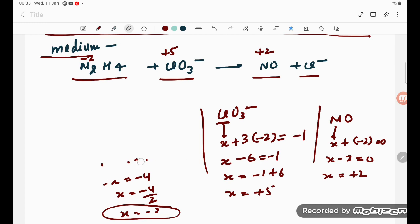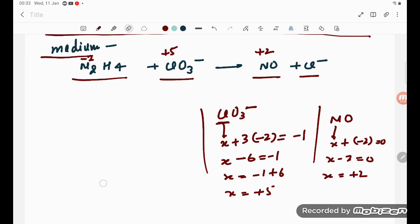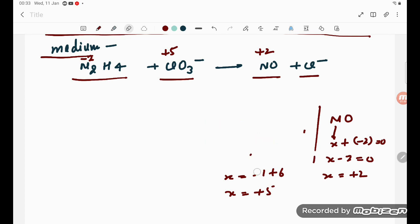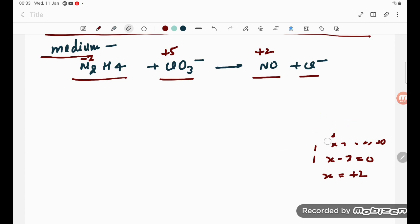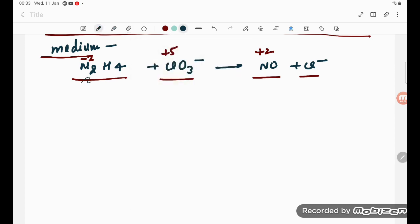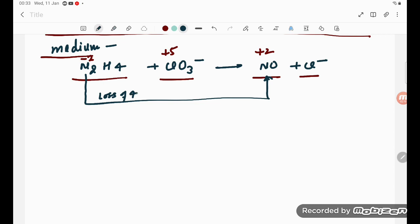In the oxidation number method, we must equalize loss and gain of electrons. Nitrogen goes from minus 2 to plus 2 — that is a loss of 4 electrons per atom. Since there are 2 nitrogen atoms in N2H4, the total loss is 4 times 2 equals 8 electrons per molecule.